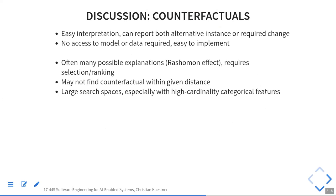Counterfactuals are easy to interpret — they're how humans tend to explain things, which is a very natural way to think about this. We don't need access to the model or the data. If we do have access to the model, the search is a little bit faster. We need to think about how to rank and select alternative explanations — typically shorter ones are better, and ones we can do something about are better.